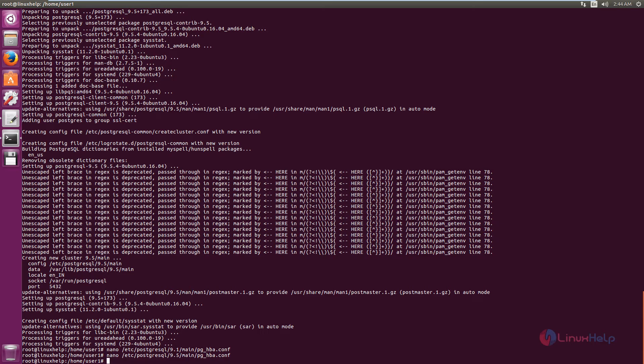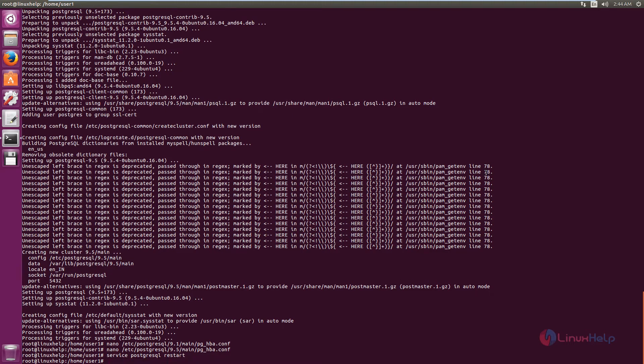Now restart the PostgreSQL service. Service PostgreSQL restart. Now the service is restarted.